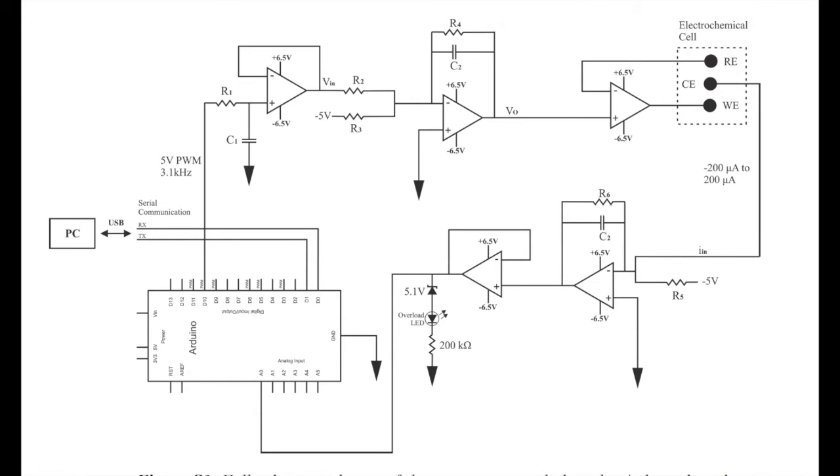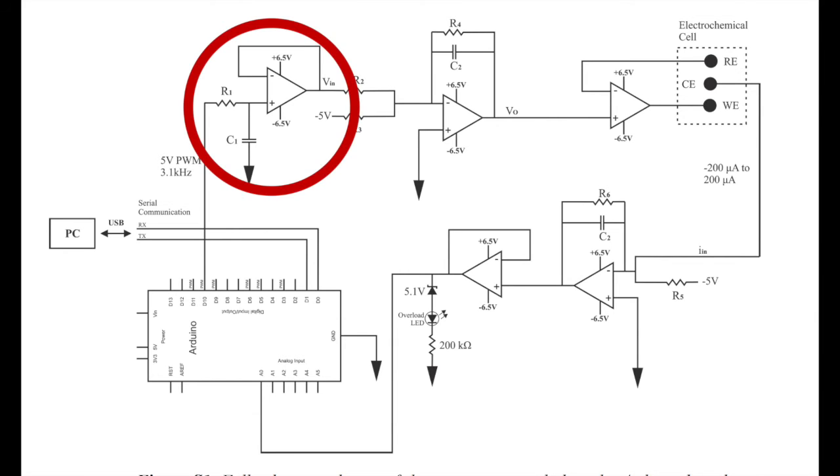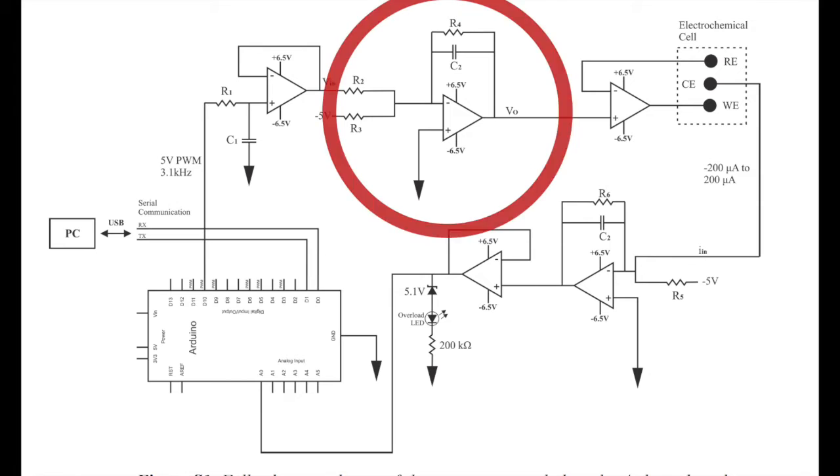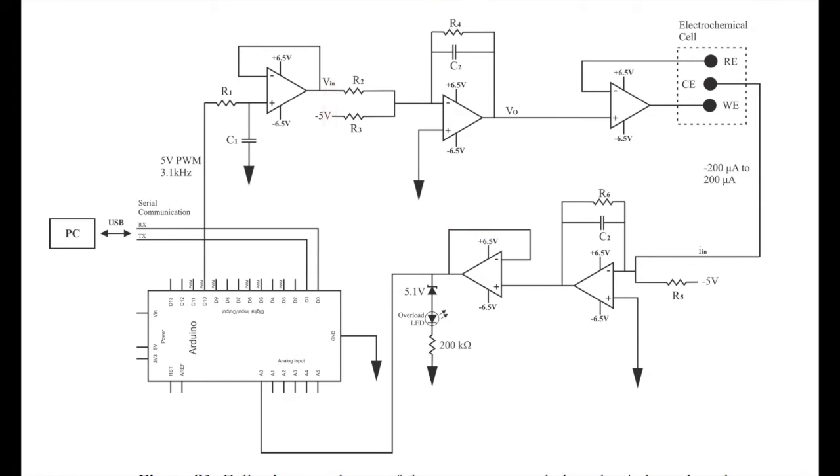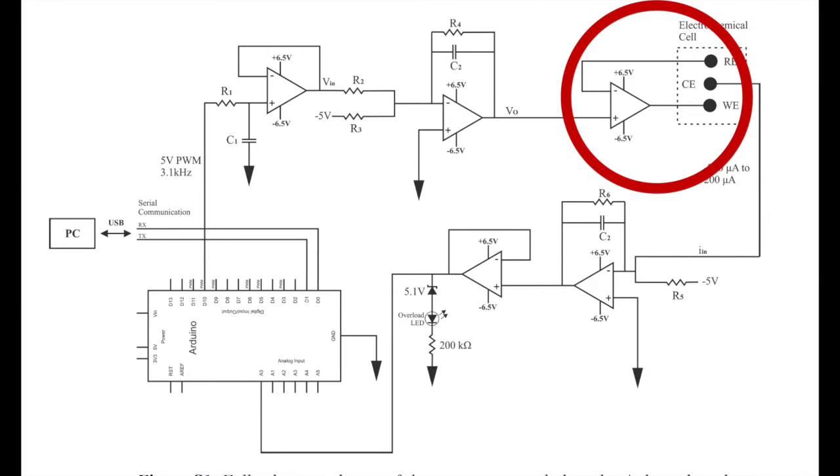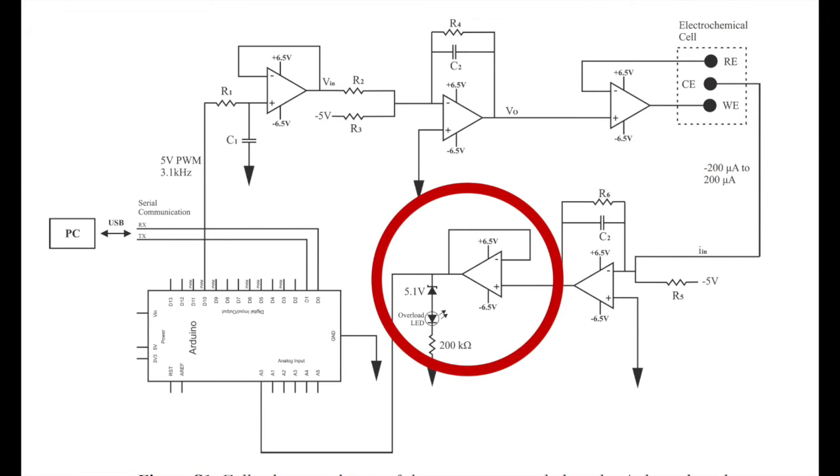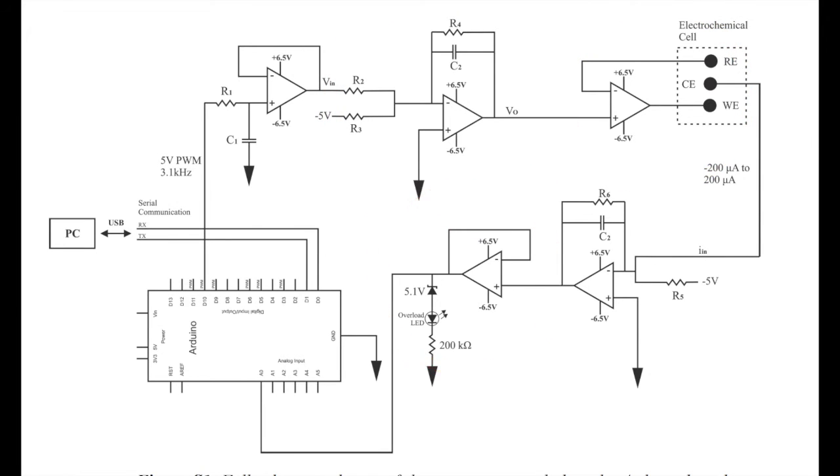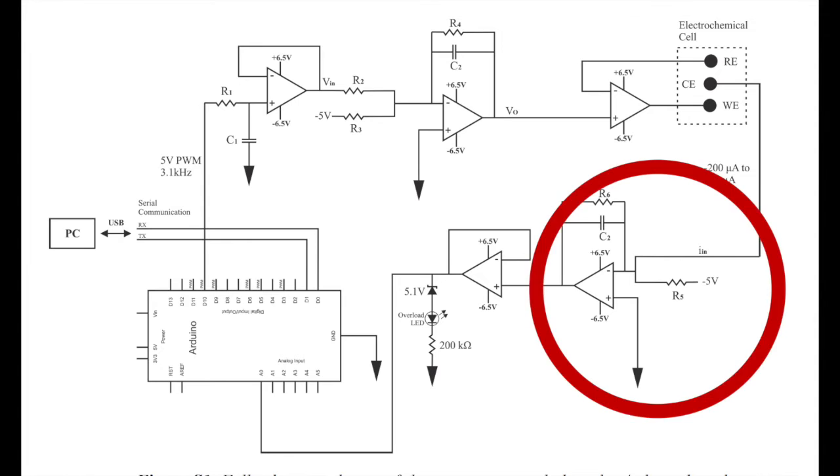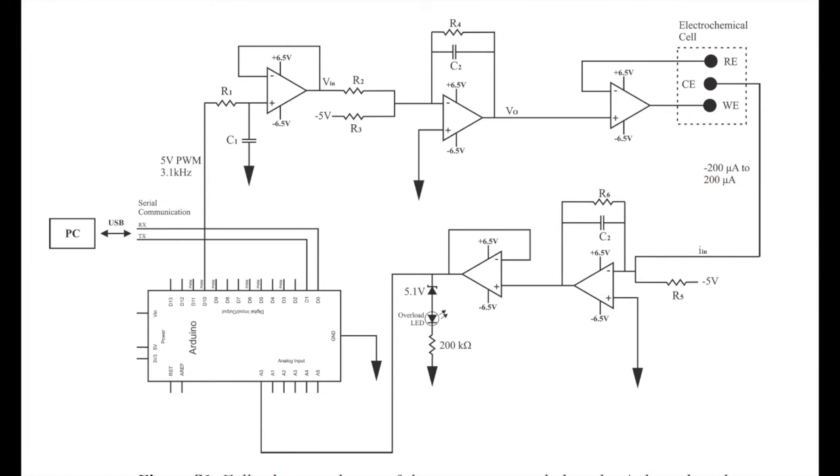Here is an overview of the potentiostat circuit that we will be assembling. Although it looks quite complicated, we will go through it together and its assembly. The first component here is the DAC, or digital-to-analog converter. Then we have the summing amplifier, the electrochemical cell, the analog-to-digital converter, and the transimpedance amplifier.